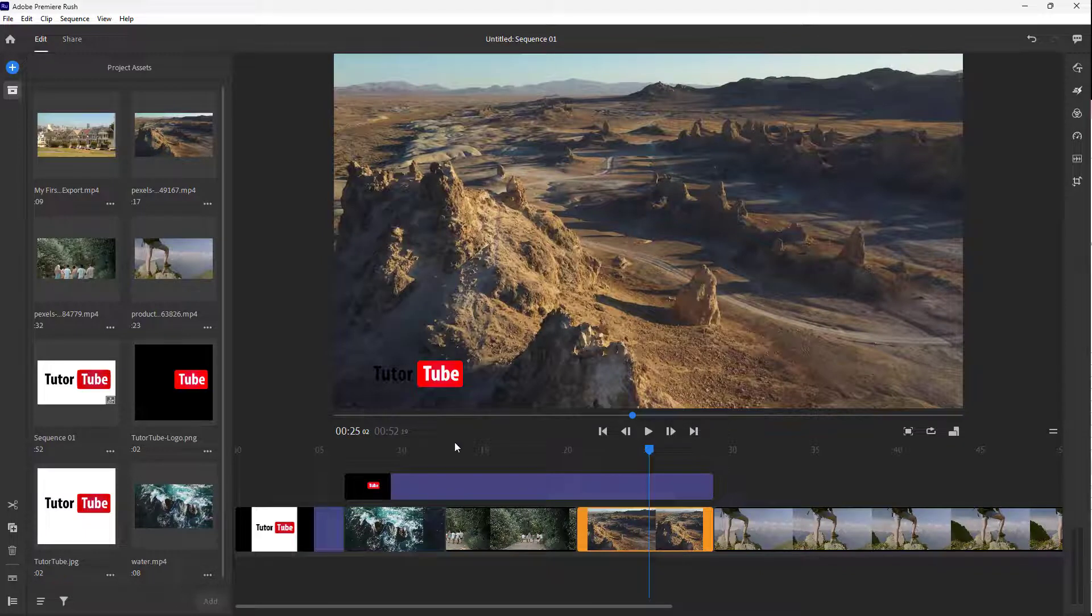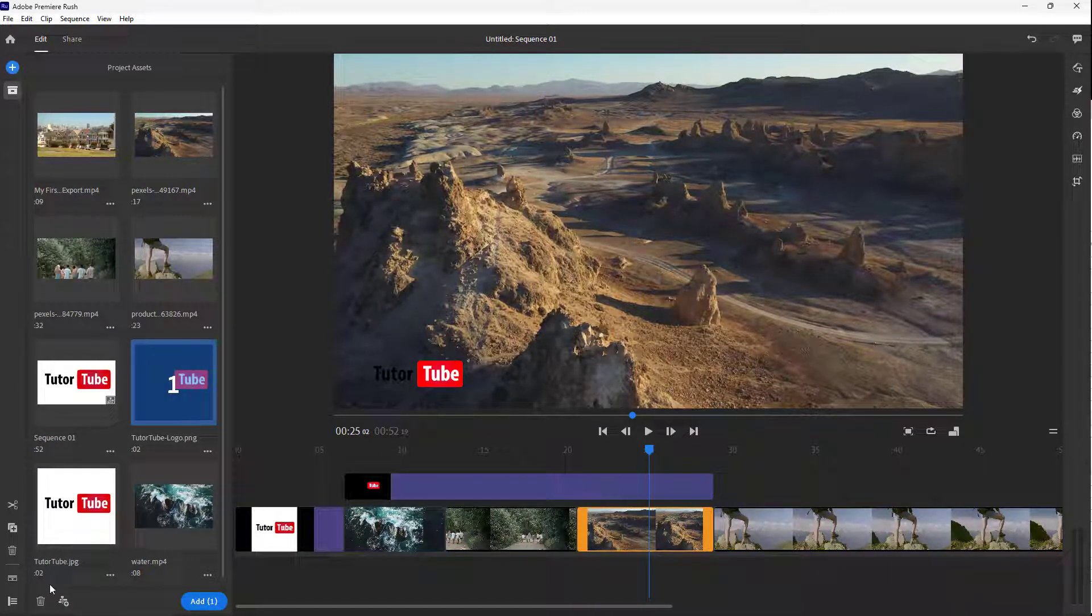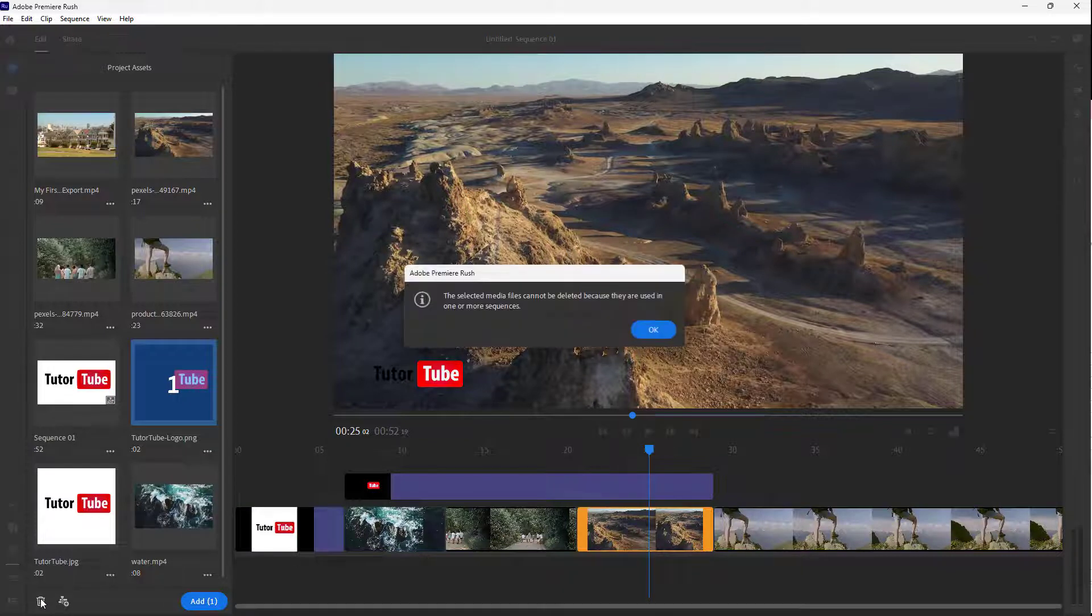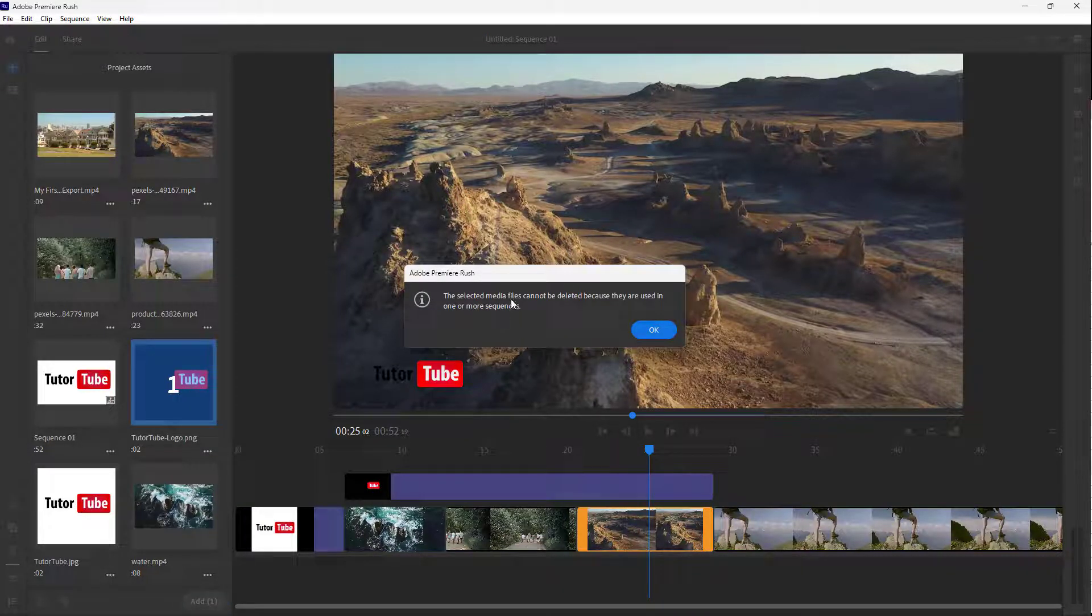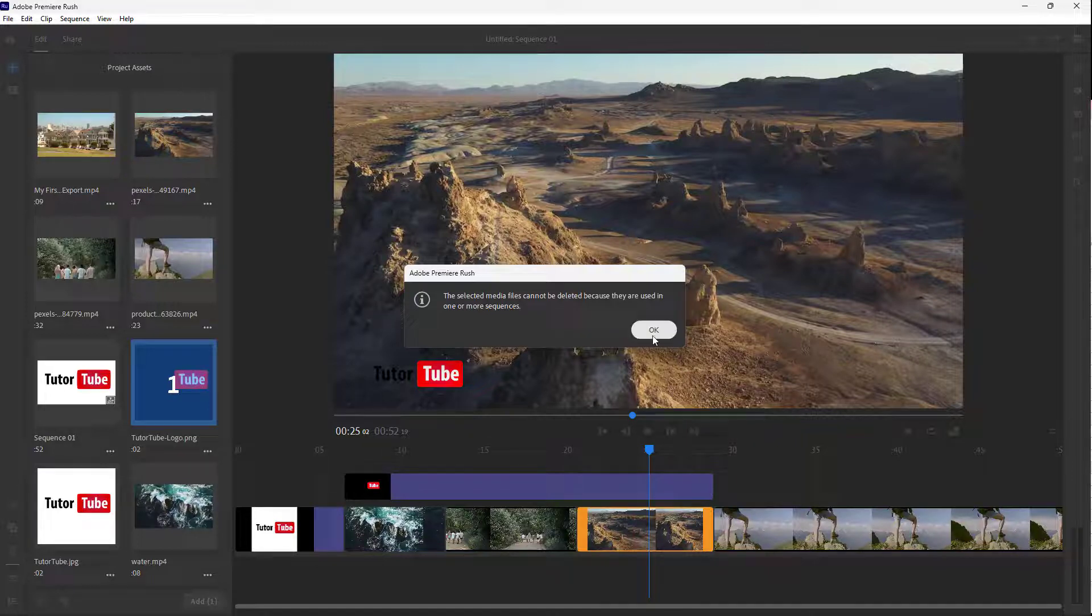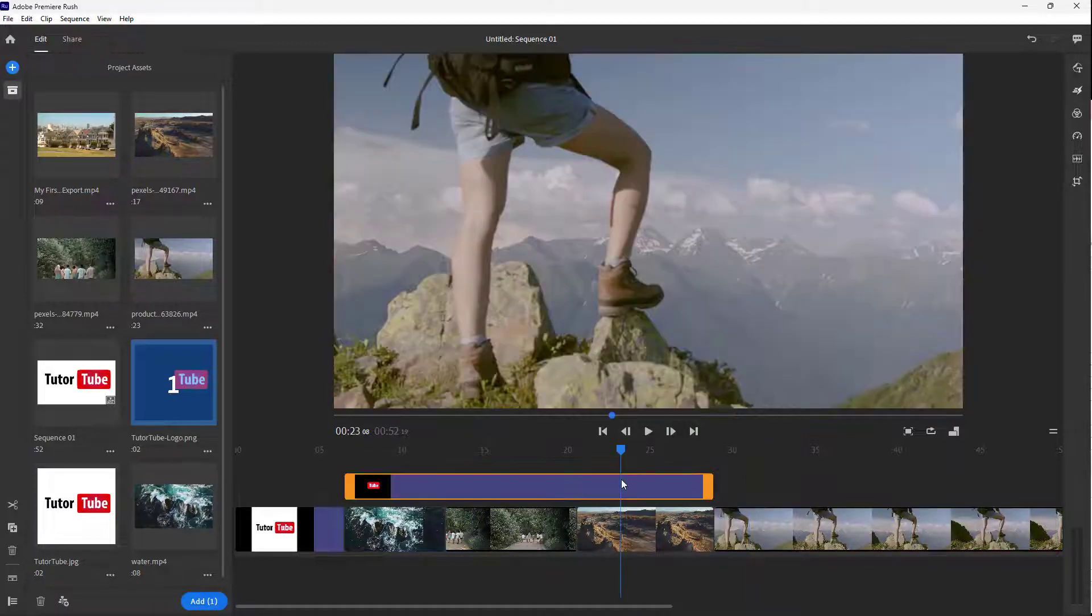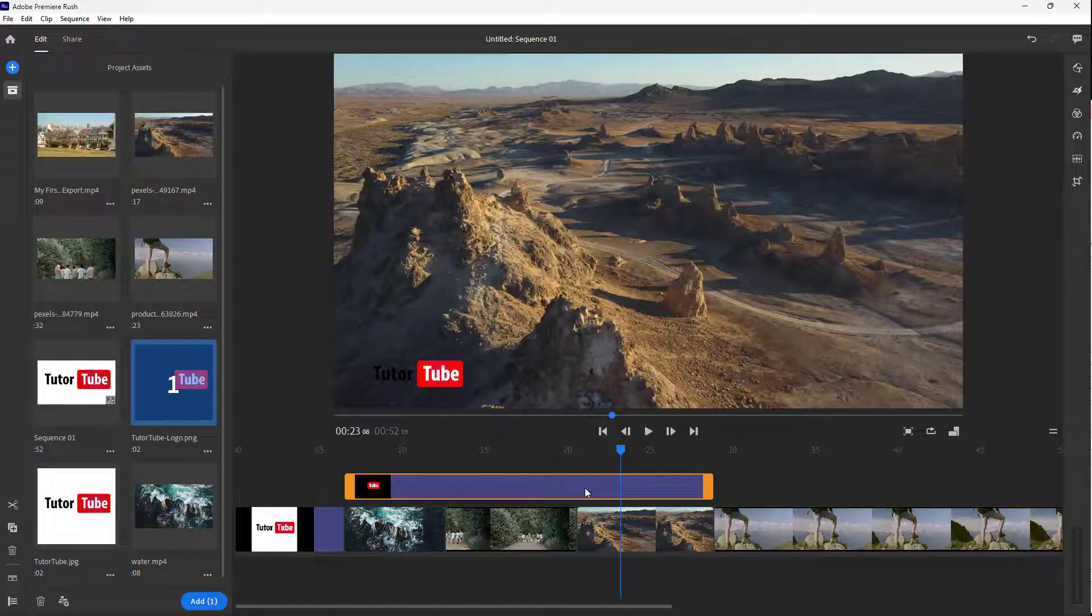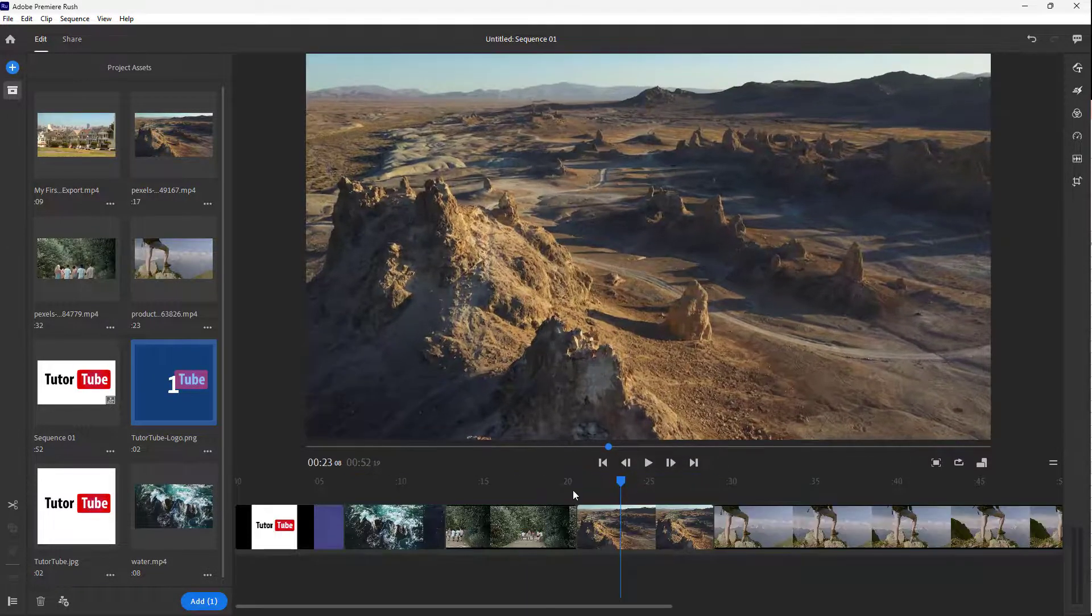If I go over here, you can see that this is a TutorTube logo right here. So if I hit the delete key, it says the selected media file cannot be deleted because they are in use in one or more sequences. I cannot just delete them. So I need to delete this from the timeline right here first, just like this.